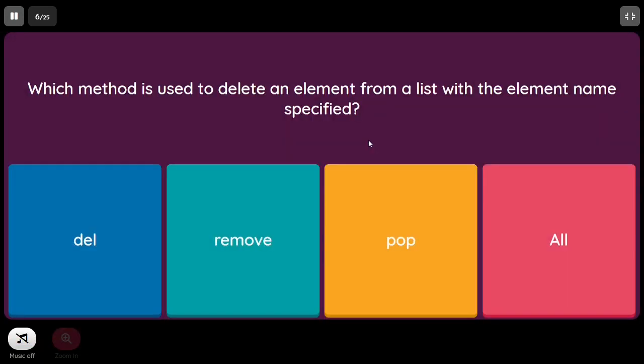Which method is used to delete an element from a list with the element name specified, rather than the index? The answer is the remove() method.